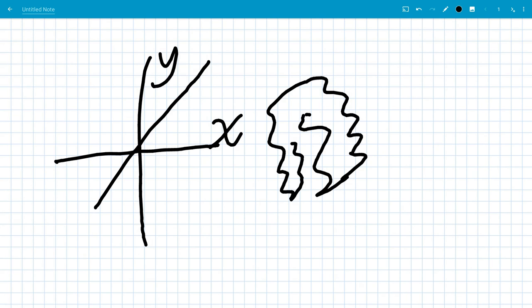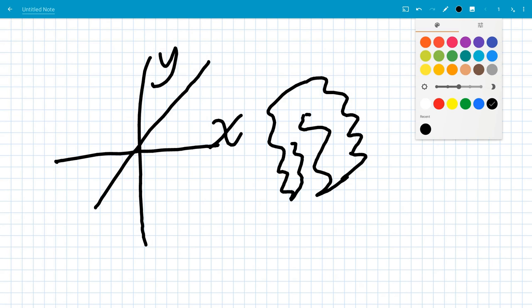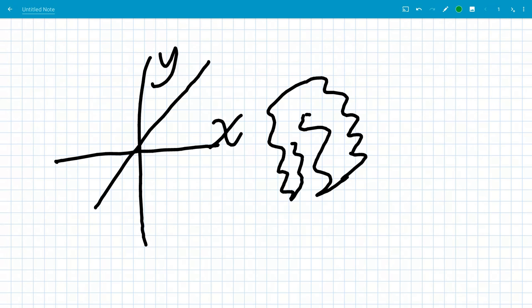Plus the fact that I can then change this and say, that's going to be green now. Again, I'm using my stylus for this.